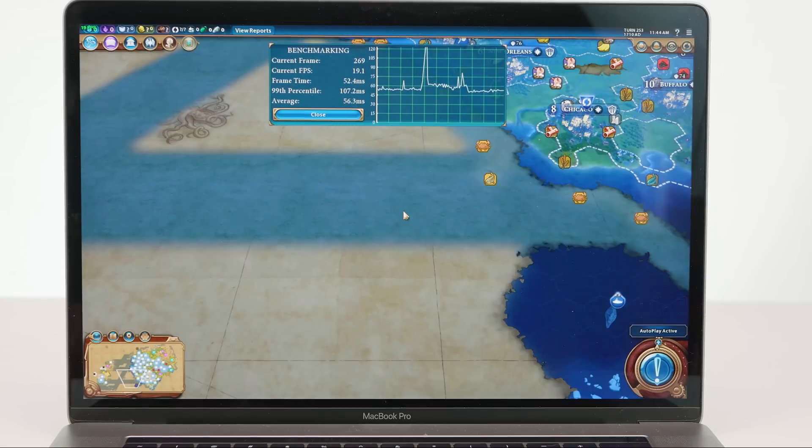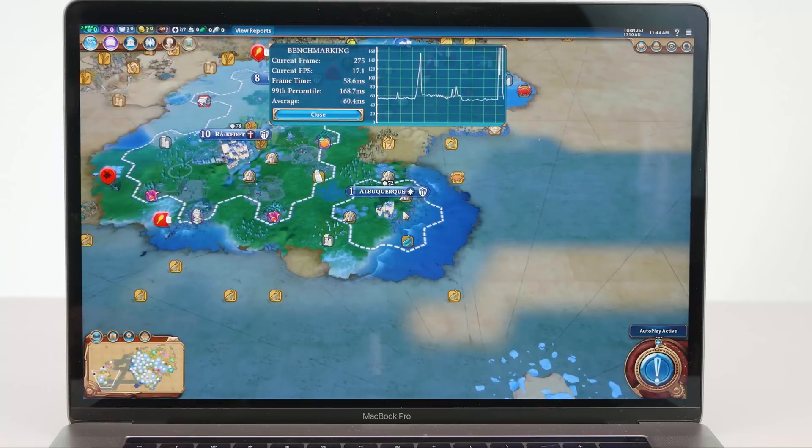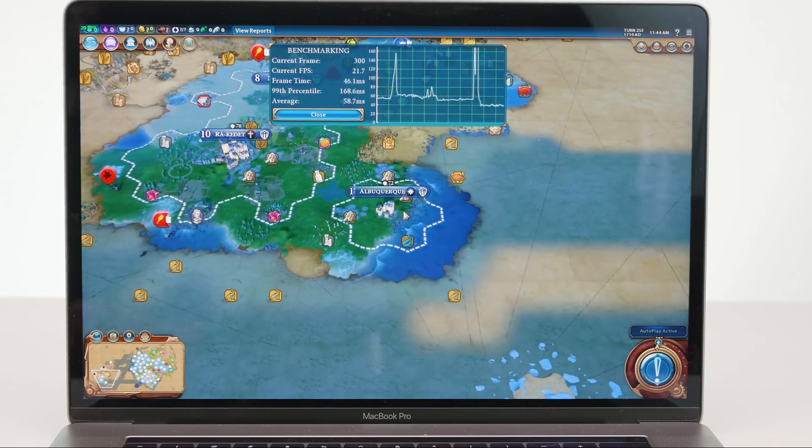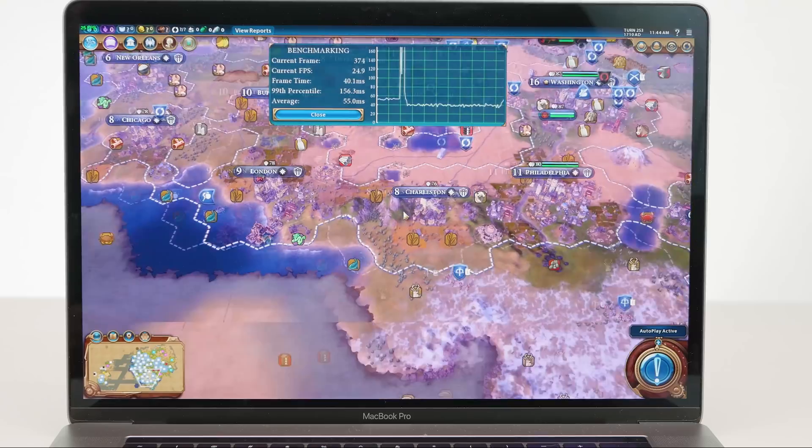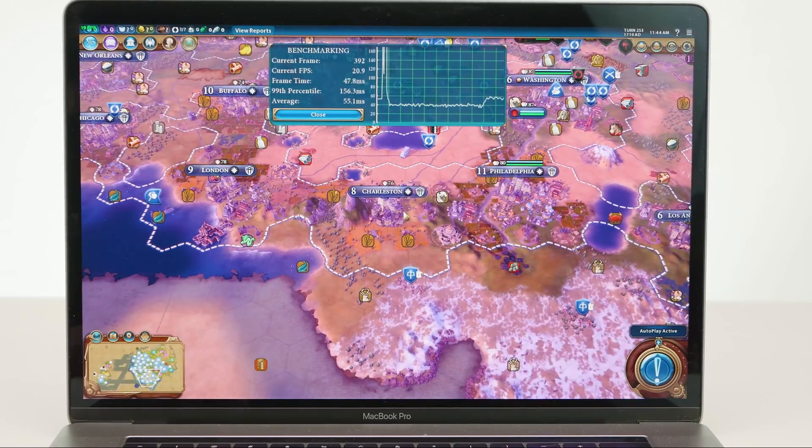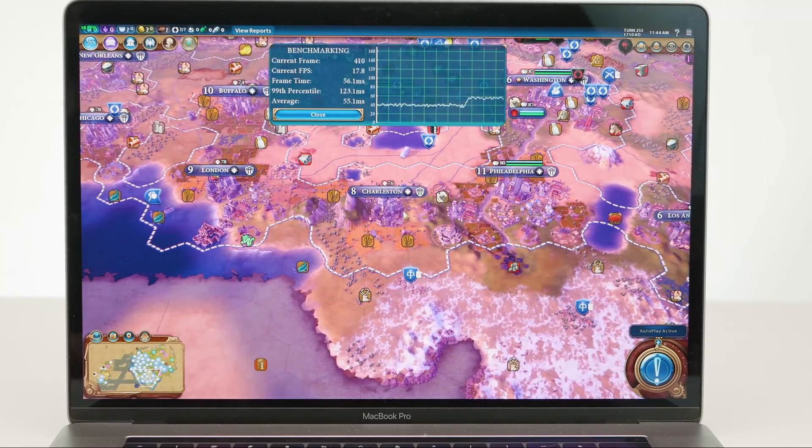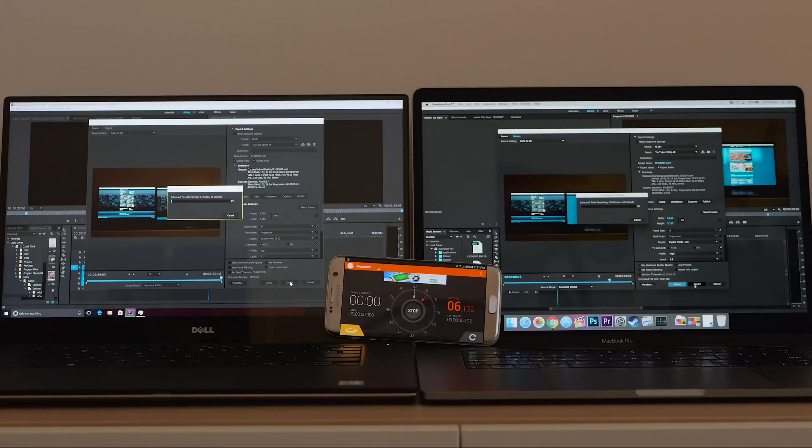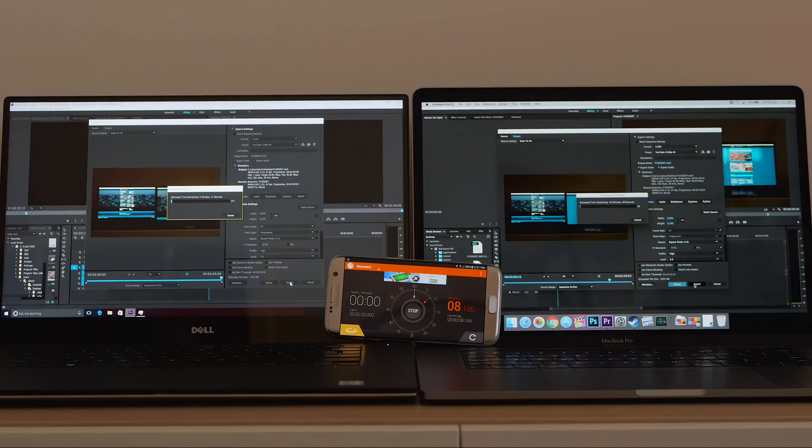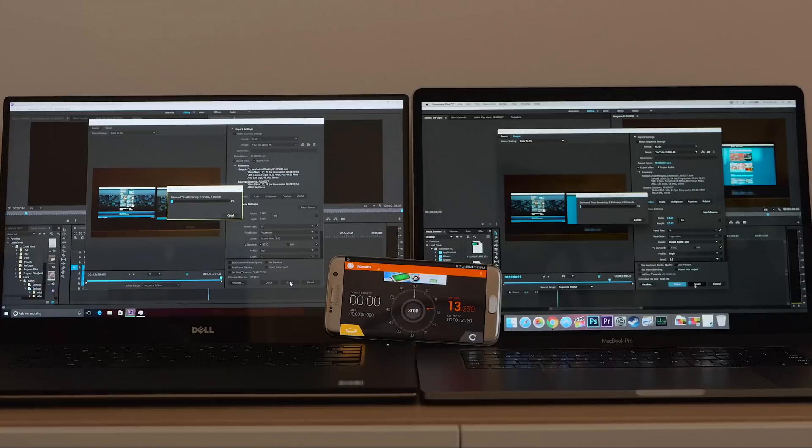But it is what it is. Definitely the XPS 15, the old one and the new one, is faster than the MacBook Pro. And I have a video on a rendering test, so you can check out rendering times if you want between the MacBook Pro and the old XPS 15. And for what it's worth, the new XPS 15 does not render significantly faster than the old XPS 15. I mean there's only seconds different, more or less the same.